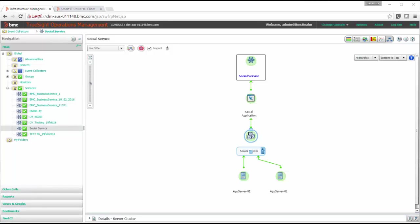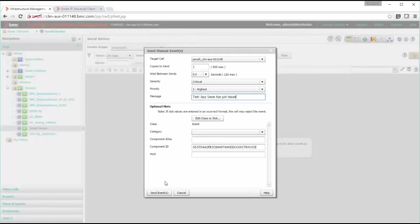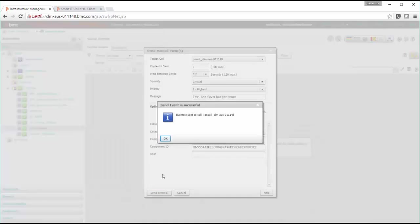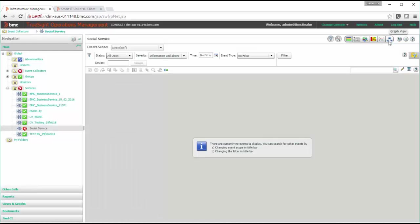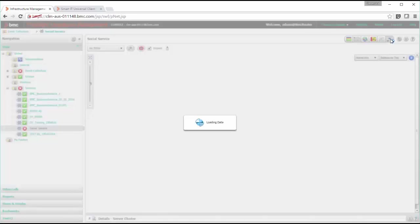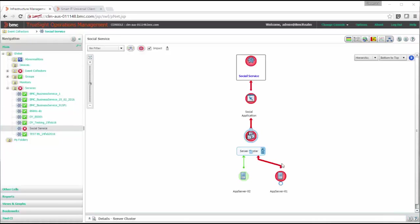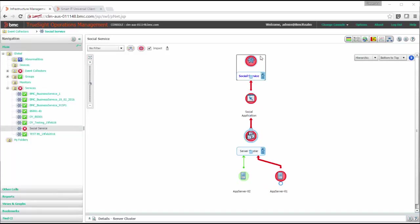To demo this TruSight and ITSM integration I'll manually generate an event for one of the servers and we'll see how ticketing takes place. So here I'll pass the component ID of that server. Now we can see this service is also impacted because of that server. So let's take a look at the service model. This server has got a critical event and that got propagated to top-level service.